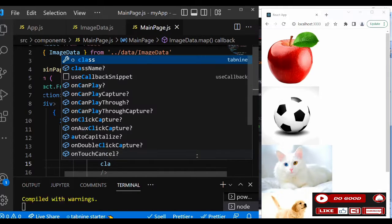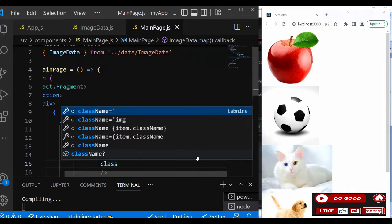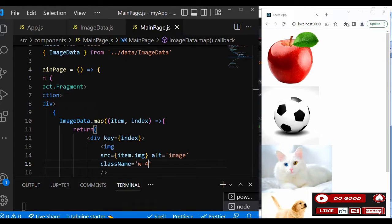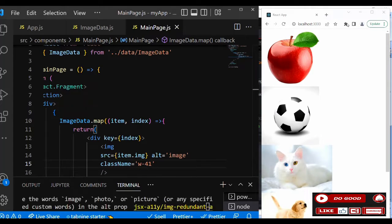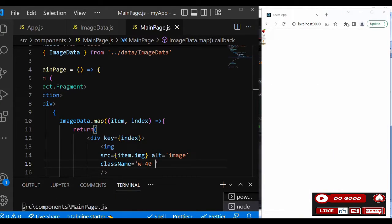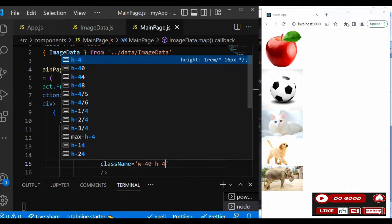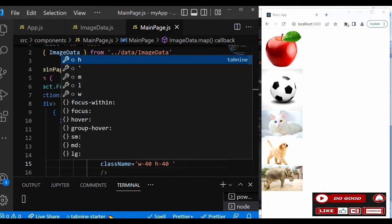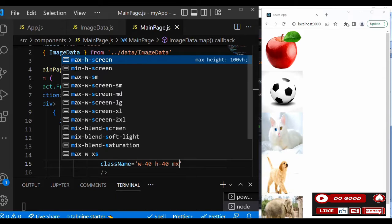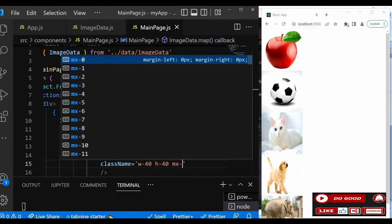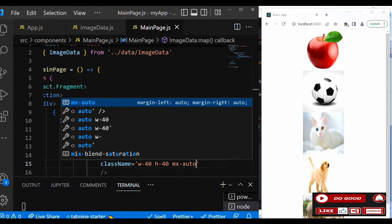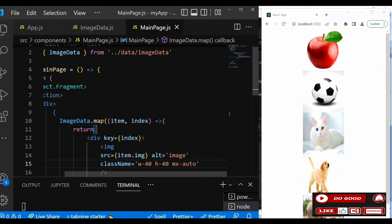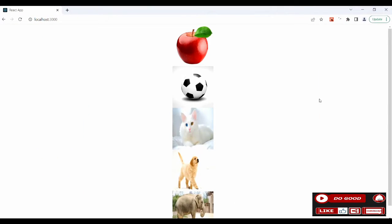ClassName, let's give it width 40, height 40, then let's give it, let's bring it to the center. So let's say mx auto. Okay, so that is that. The rest you can do anything with it. So that is the image which is responsive too.